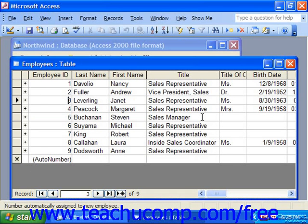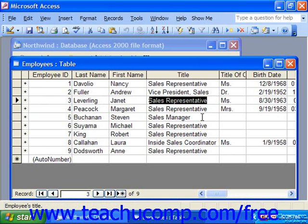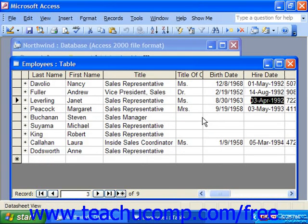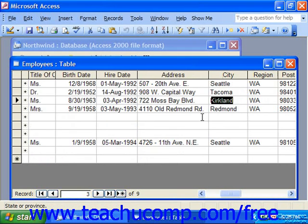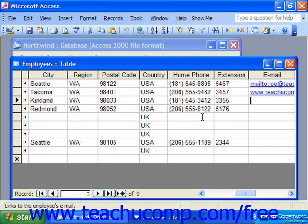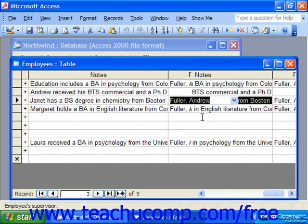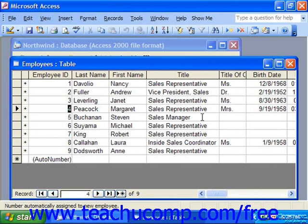When you are in datasheet view, you can move from left to right through the rows by pressing either the Tab or the Enter keys on your keyboard. You can also use the arrow keys on your keyboard to traverse the records if you'd like.